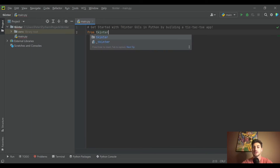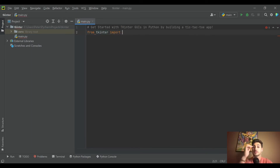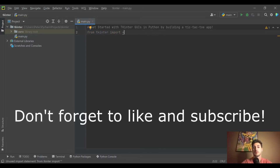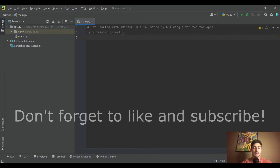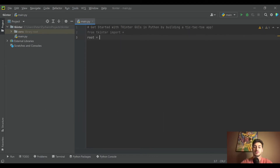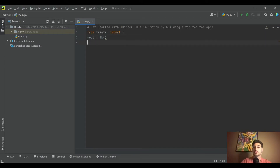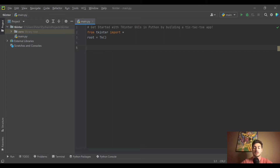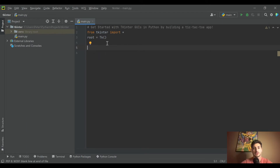The first thing you do anytime you're using tkinter is import it. I like to do 'from tkinter import *'. The second thing you always do when building a new app is 'root = Tk()' — you're defining the root so you can draw all your widgets onto the root of the screen. Those are the first two things you have to do.